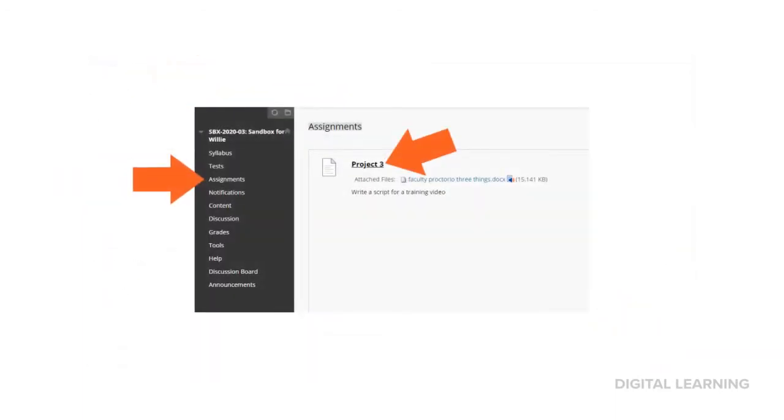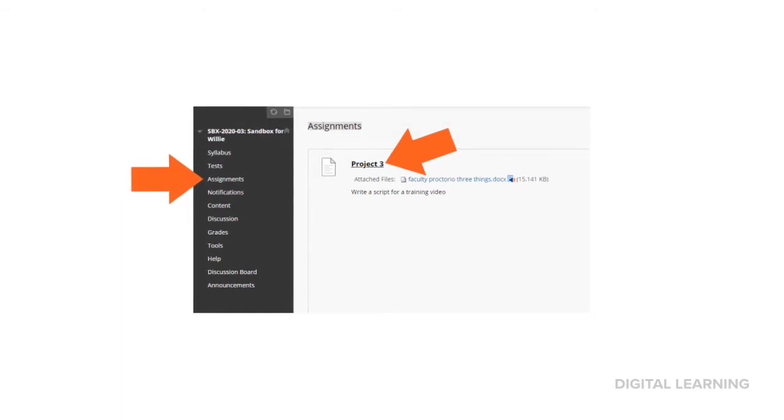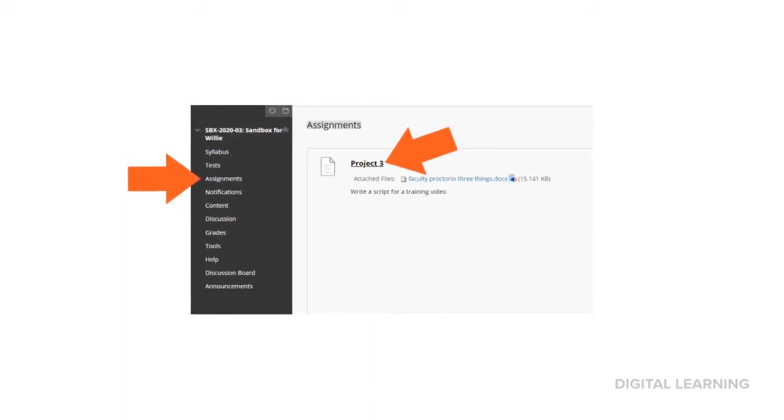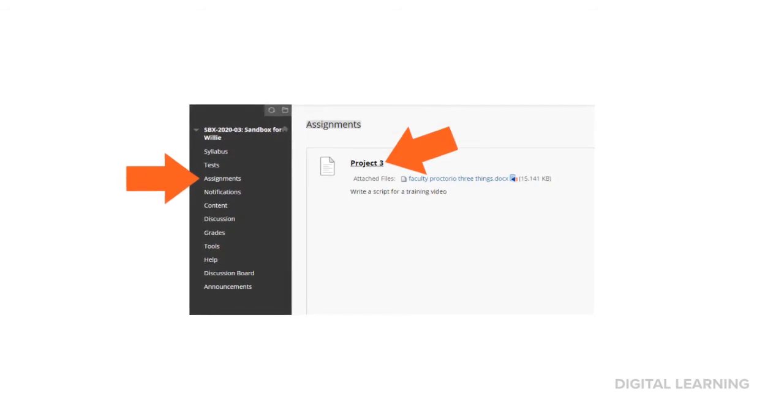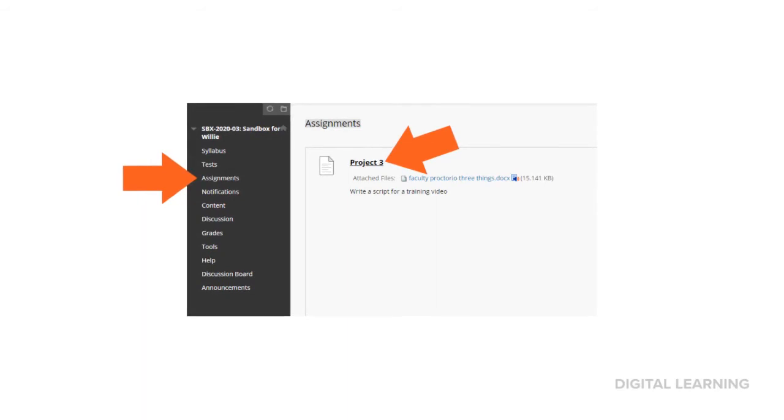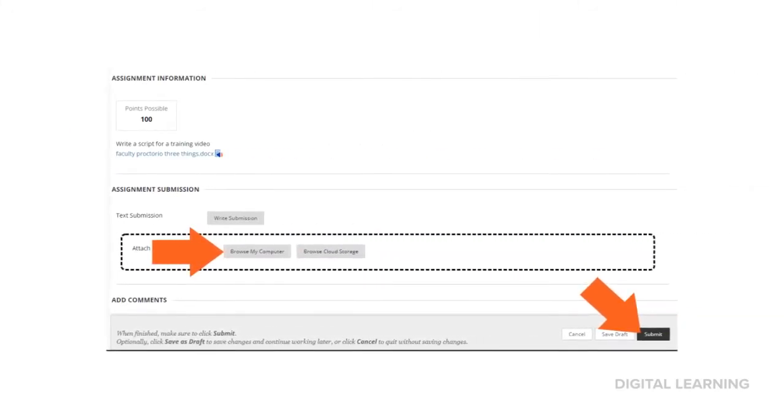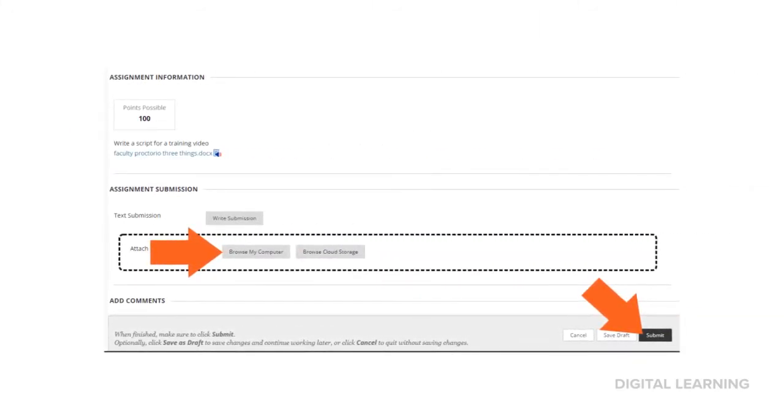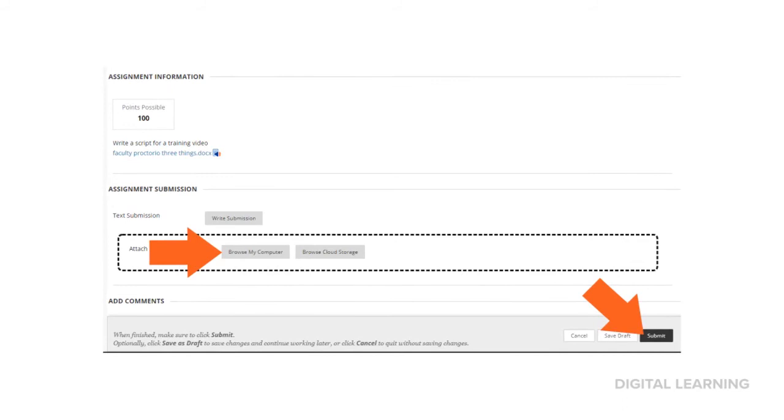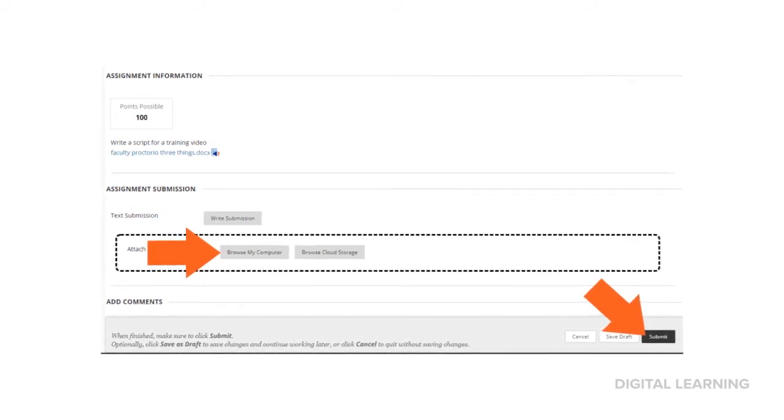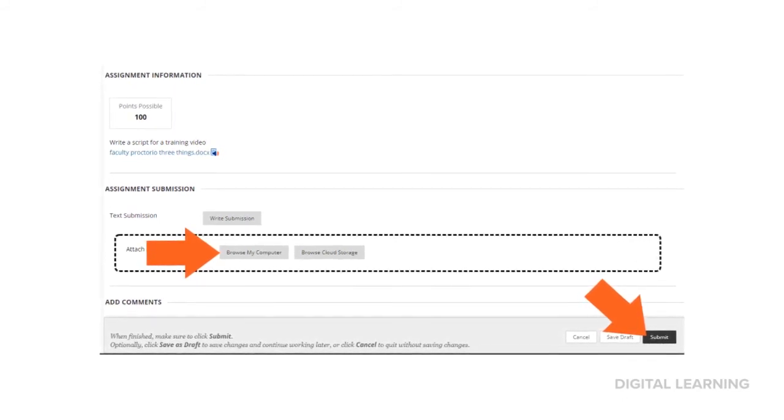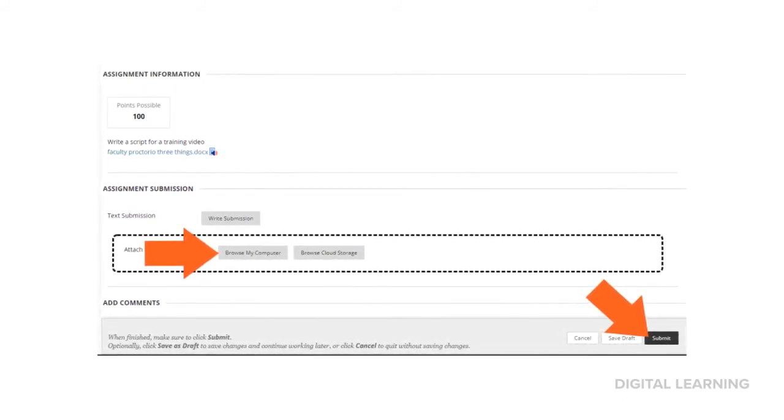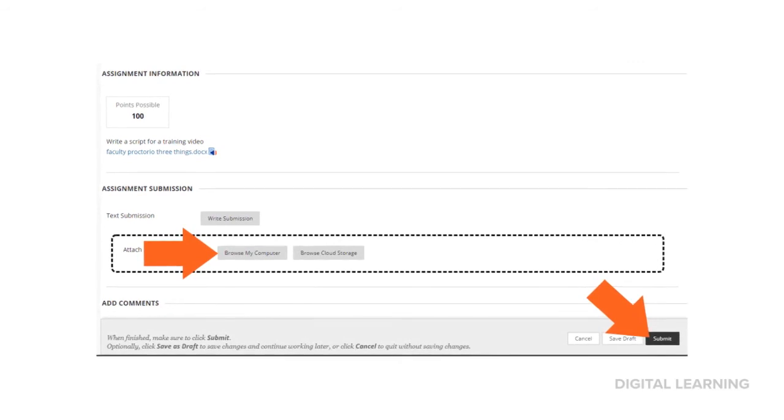Now let's check out an assignment. Mine just happens to be in an assignment area, but remember yours could be in a different place. For an assignment, my professor wants me to write a script for a training video and hand in a Word doc. All I need to do is write out my script in Word, save it, select browse my computer in Blackboard, attach the file, and select submit. Homework done.